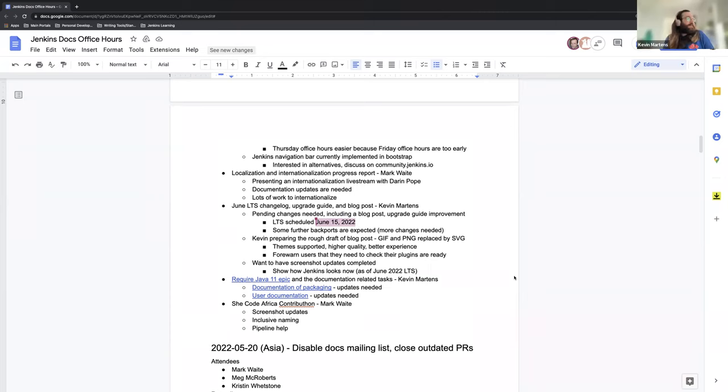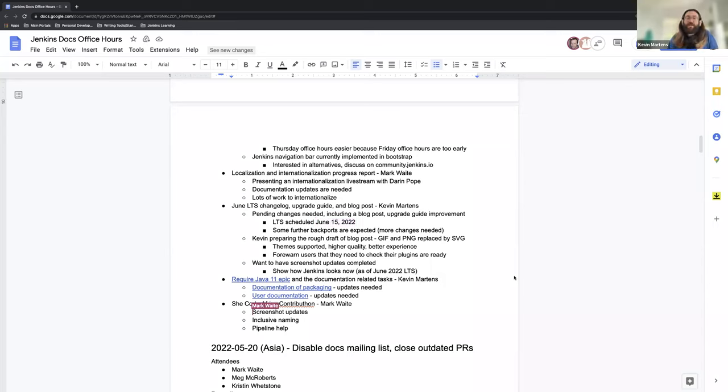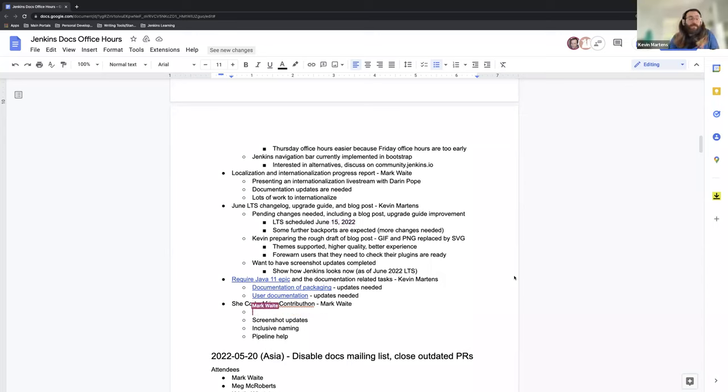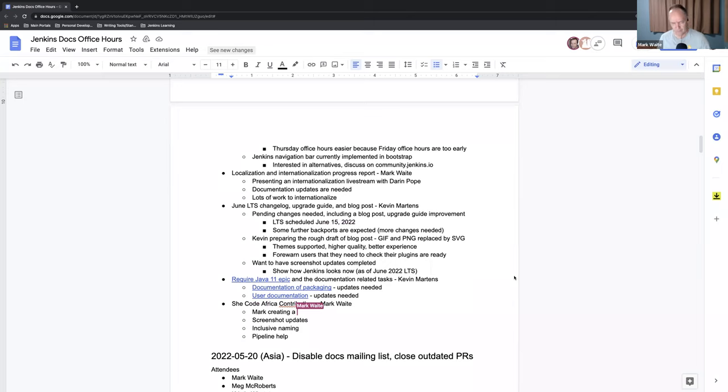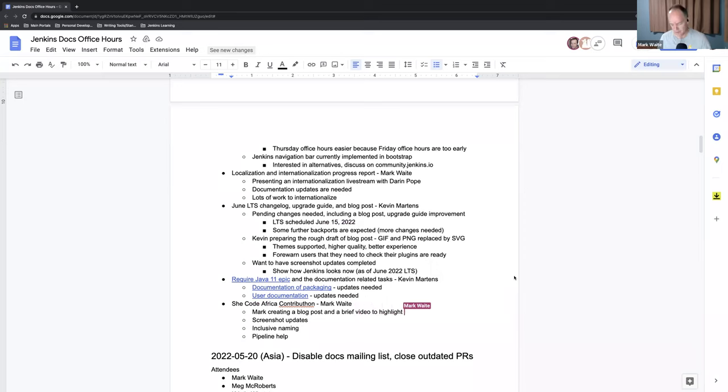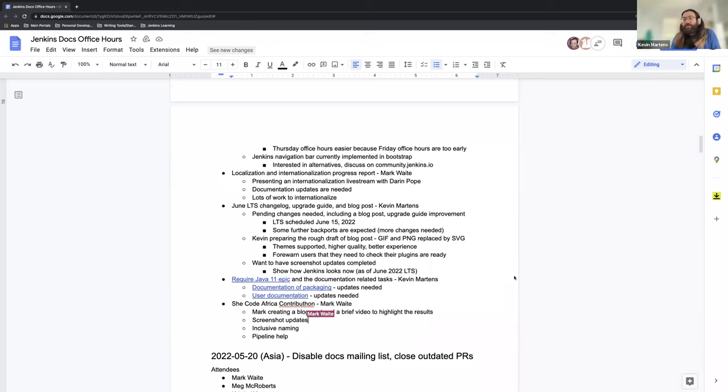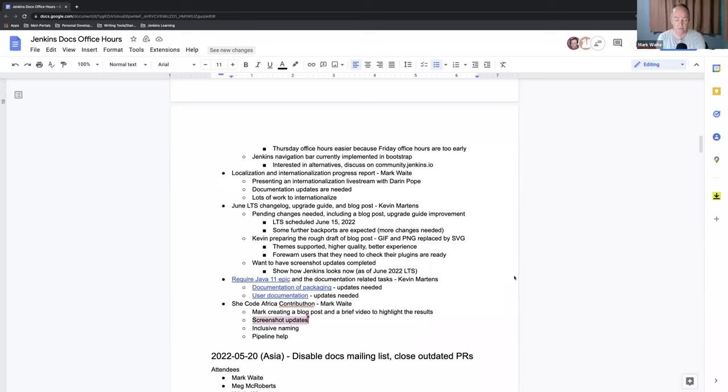Yep. Great. Then if you want to go ahead and talk about and share about the Code Africa contribution, and I know it's wrapping up shortly or soon. Yeah, so I'll be creating a blog post and a brief video.